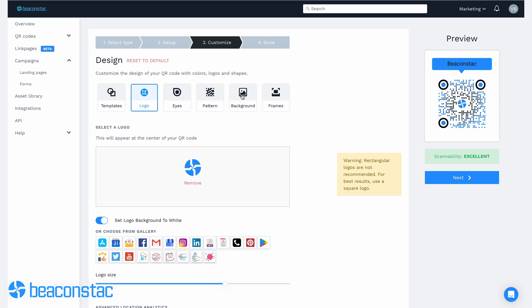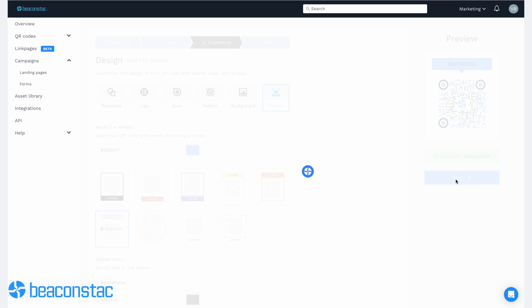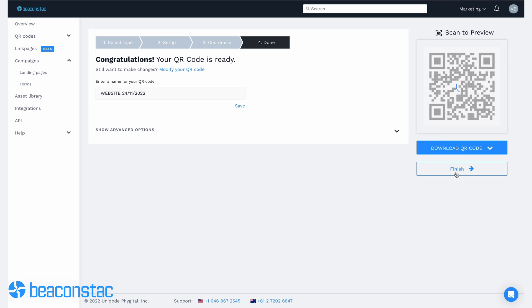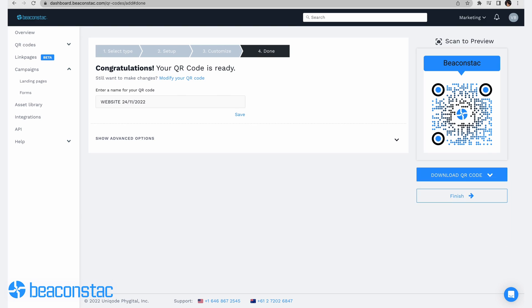Next, you can customize the QR code with color schemes, your company logo, data, and more. Then download and save the QR code image files.